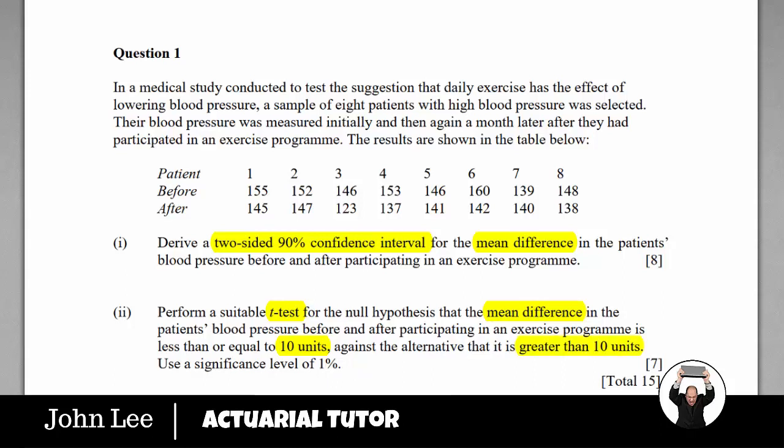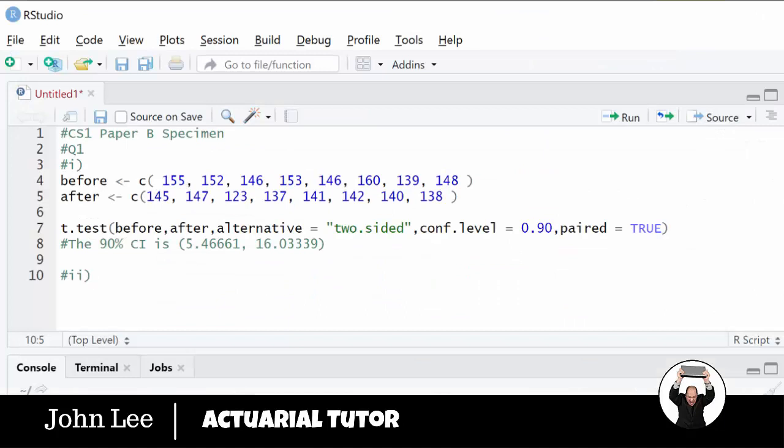And here's the odd thing — it asks us to test this at a significance level of 1%. Let's enter this in.